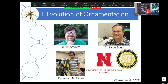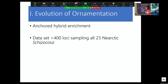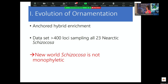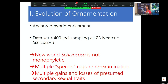It was mostly Dr. Jason Bond's lab with Dr. Jim Sterrett, his postdoc. They used anchored hybrid enrichment with a dataset of more than 400 samples across 23 New World species and multiple populations of multiple species. The take-homes are: the New World Schizocosa is not monophyletic — there are species considered in the genus from South America that don't actually belong. There are multiple species we've been calling species that are not reciprocally monophyletic — not good species names. And we see multiple gains and losses of ornamentation.